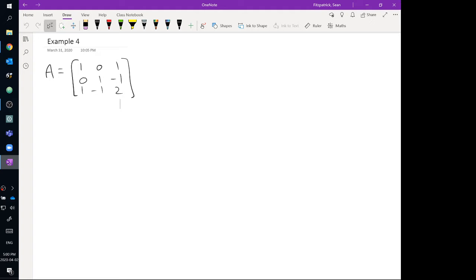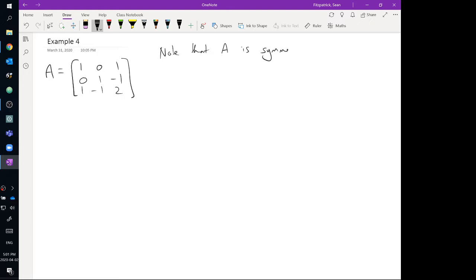We're going to do another example here. This one is pre-recorded and thrown up on YouTube. I had five examples planned for the last streamed class; we didn't get through all five, we did three of the five. Here's a matrix, and one of the things we want to point out right away is that A is a symmetric matrix.